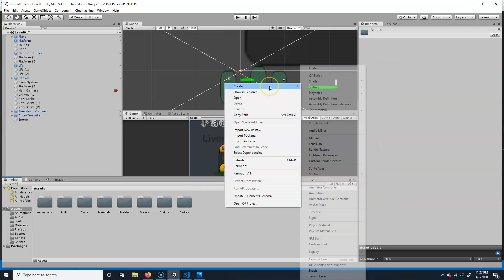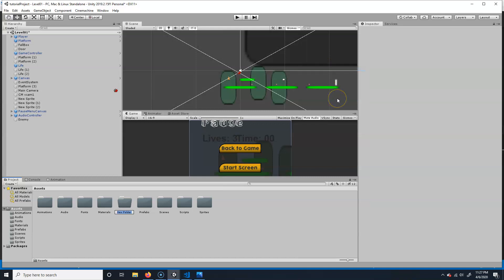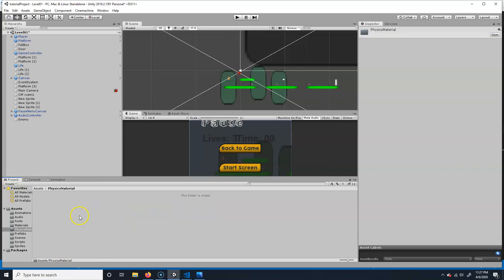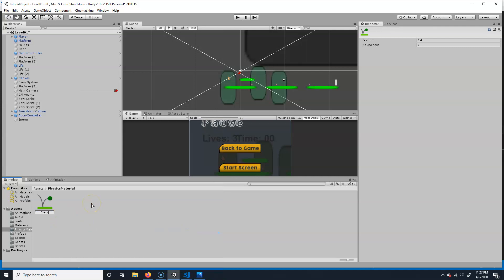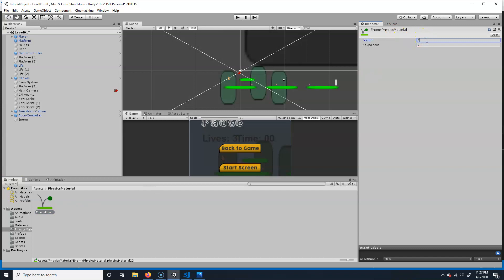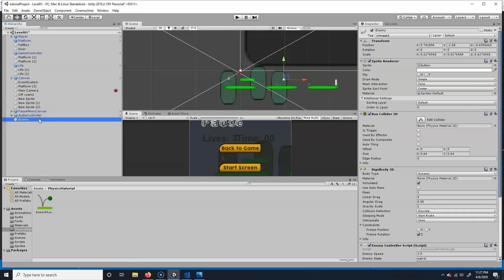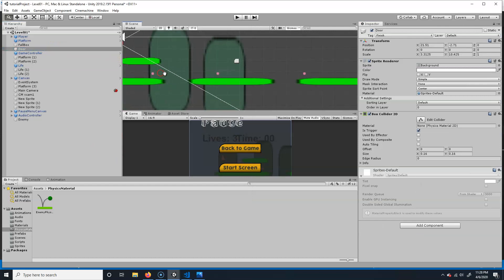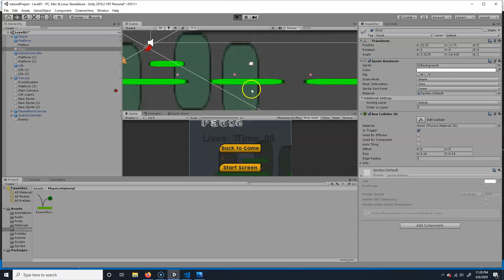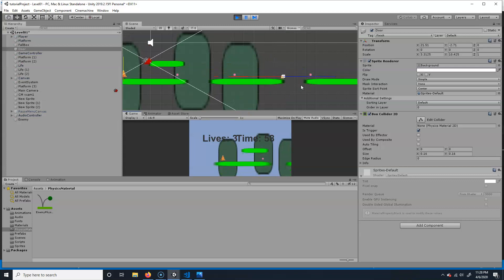In the Assets folder, create a new folder called Physics Material. Right-click inside it, choose Create > Physics Material 2D — make sure it's 2D. Name it 'enemy physics material' and set friction to zero. Click on the enemy, find the material slot in the collider, and drag the new material onto it.